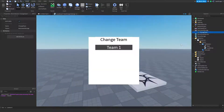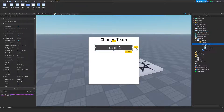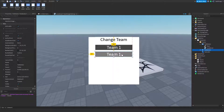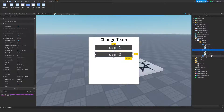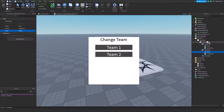Now that we have that, I'm going to duplicate this text button and place it down a little bit — this is going to be our team two. The script is the same, but I'm going to go to the team object value and change this value to team two.